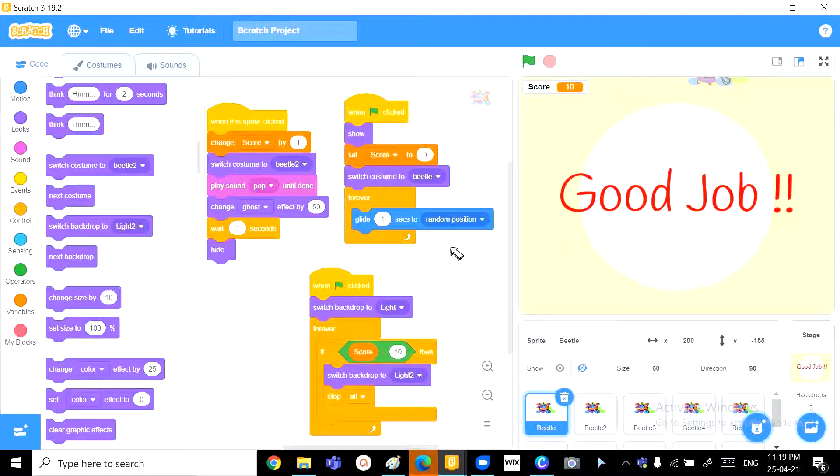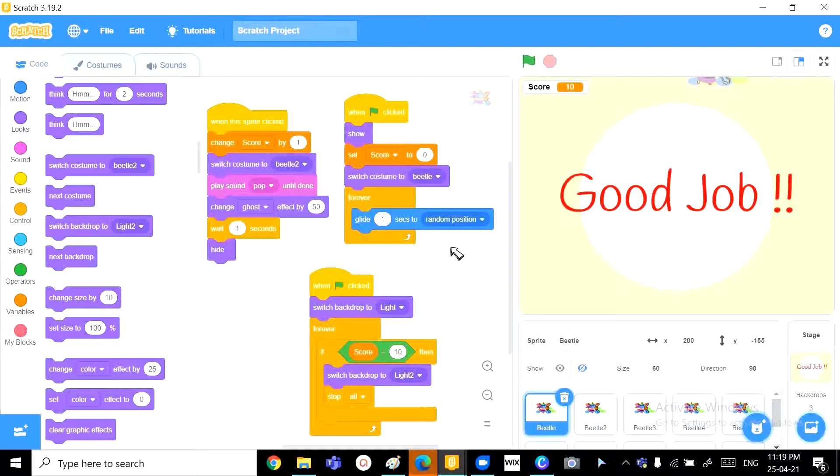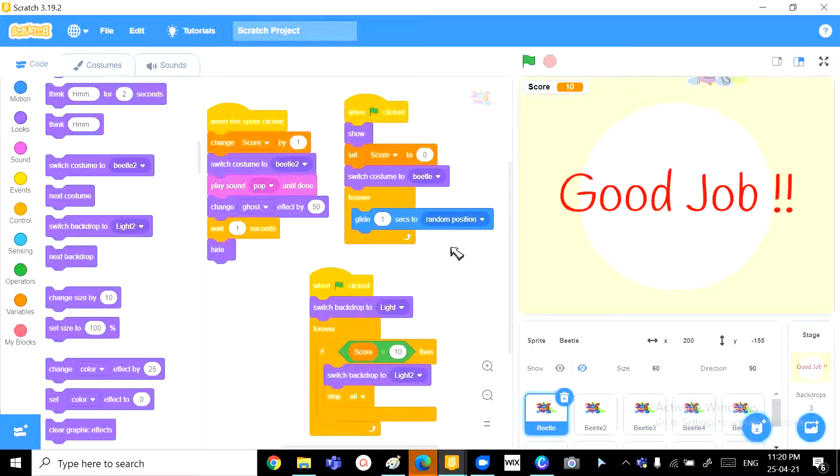So, if you want to try out this game before you start making it, I've given the link in the description down below. You can just go click it and play it. And then, once you're done, you can share your link to me in the comments down below. And I'm sure that I'll surely play it.